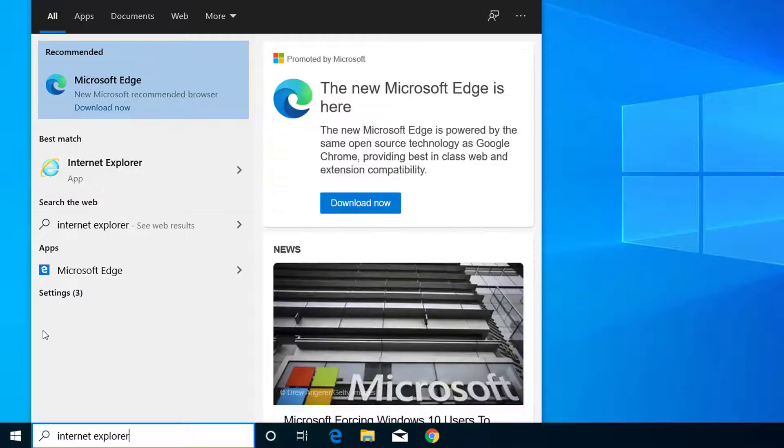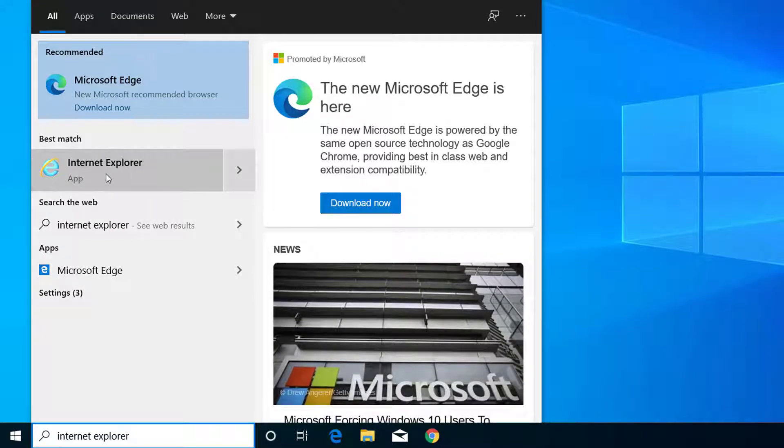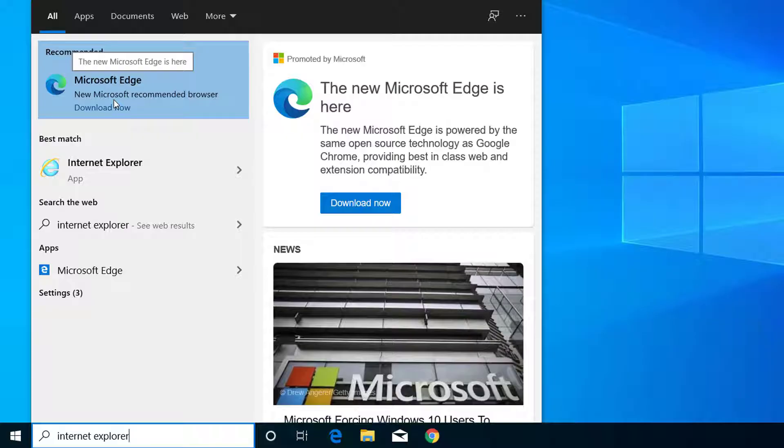We have to use Internet Explorer, not Microsoft Edge or the Chromium version. We have to open Internet Explorer.